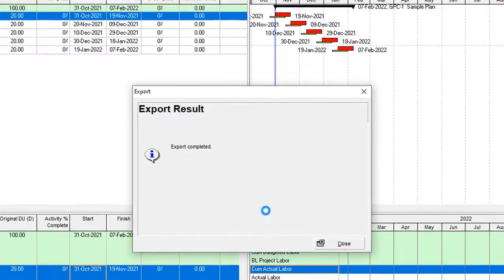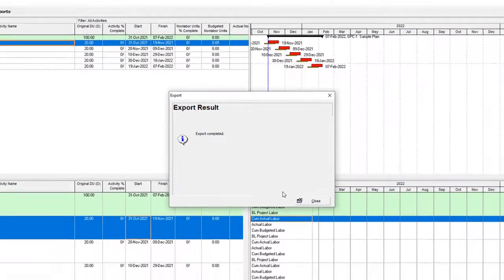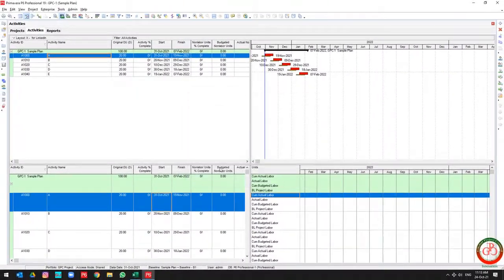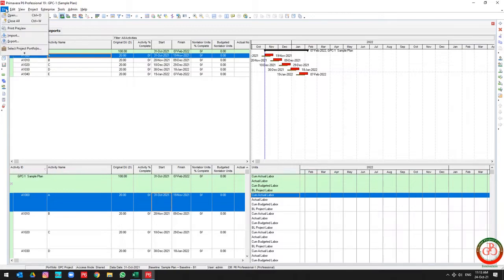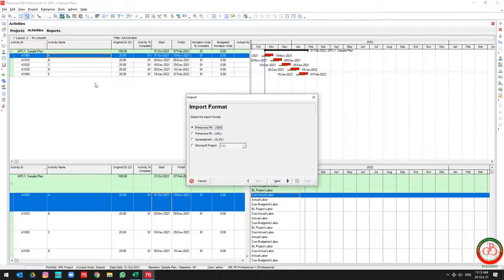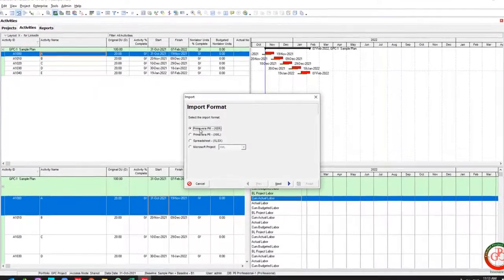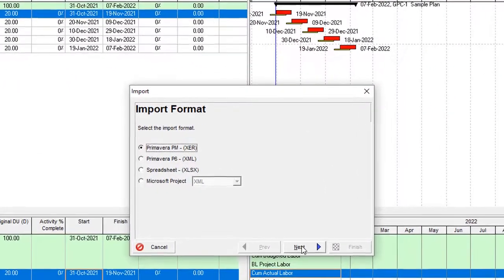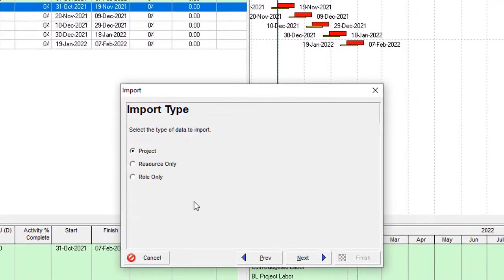It takes a little bit of time, but with this method you can export the project with the baseline simultaneously. Now let's check it by going to import the XER file.